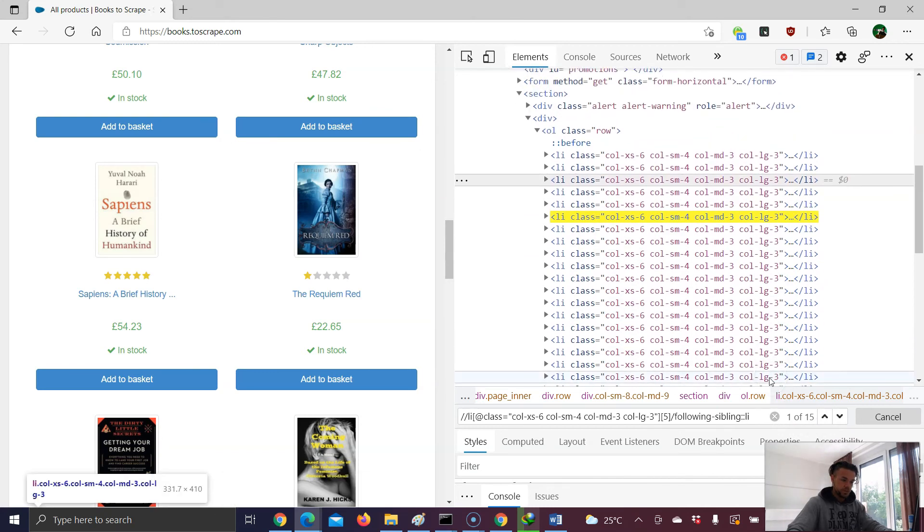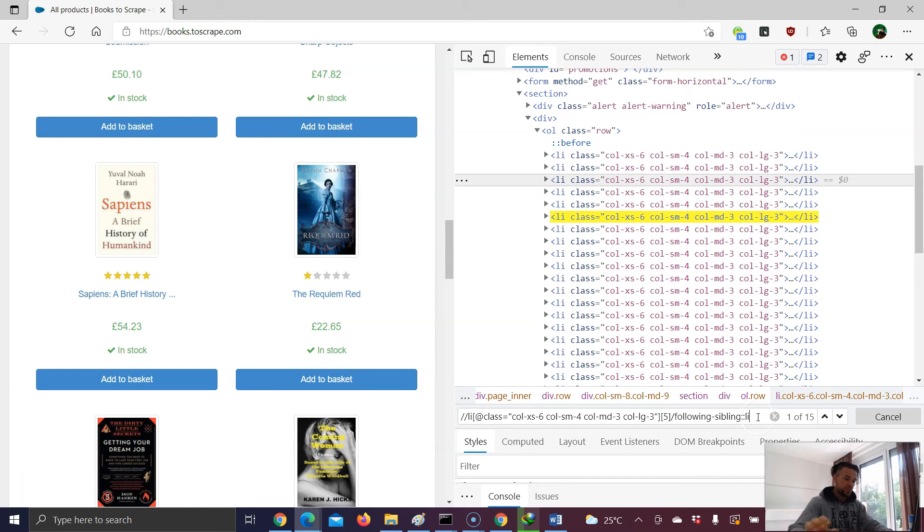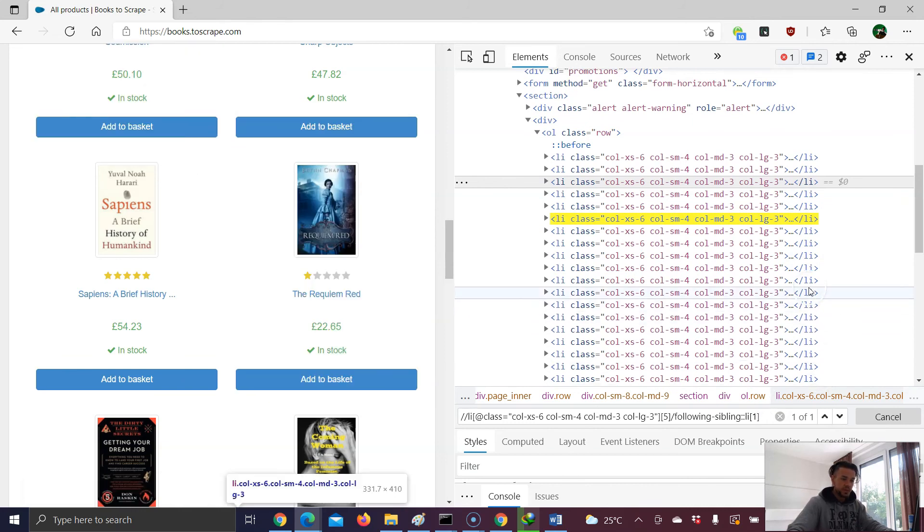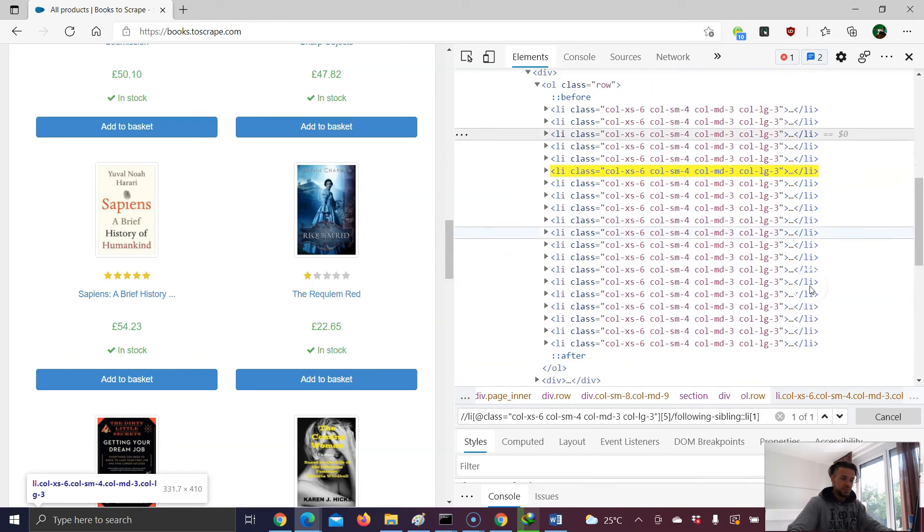So, and let's say we want to choose the first following sibling. Then I will work with number one. And if we want to have the next one, it's number two.